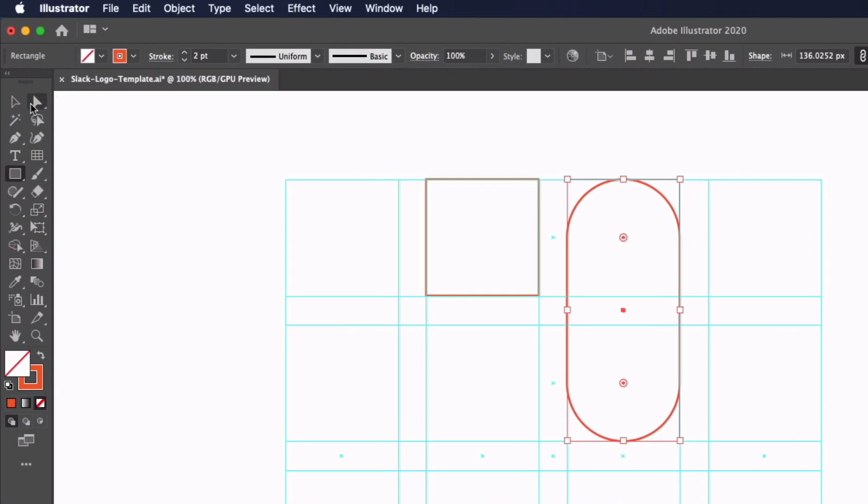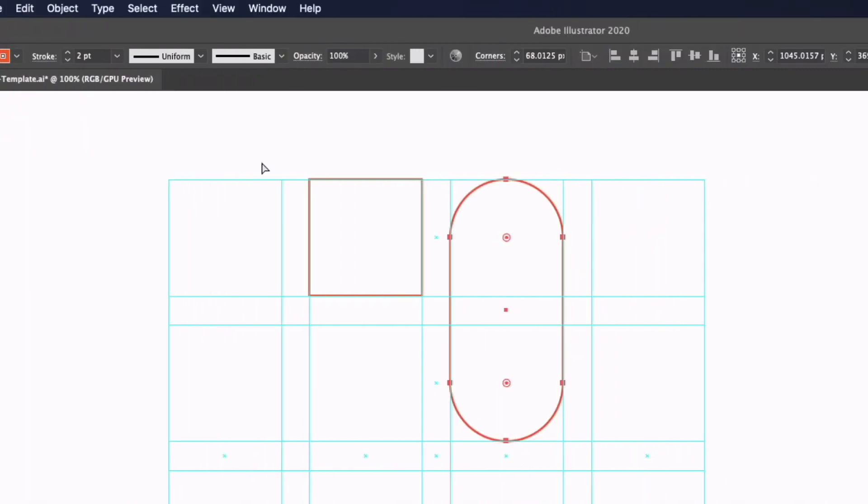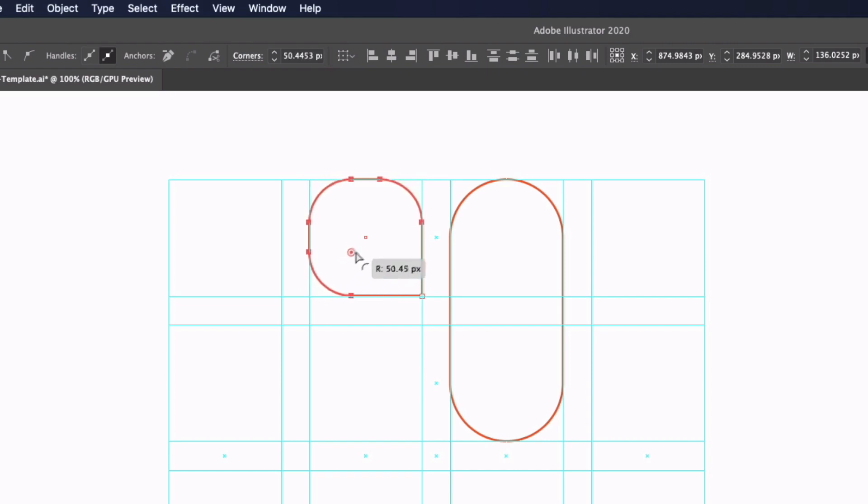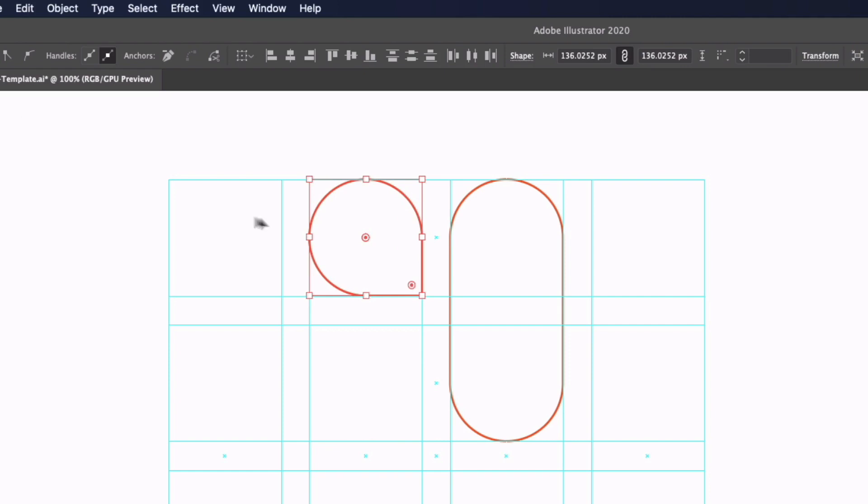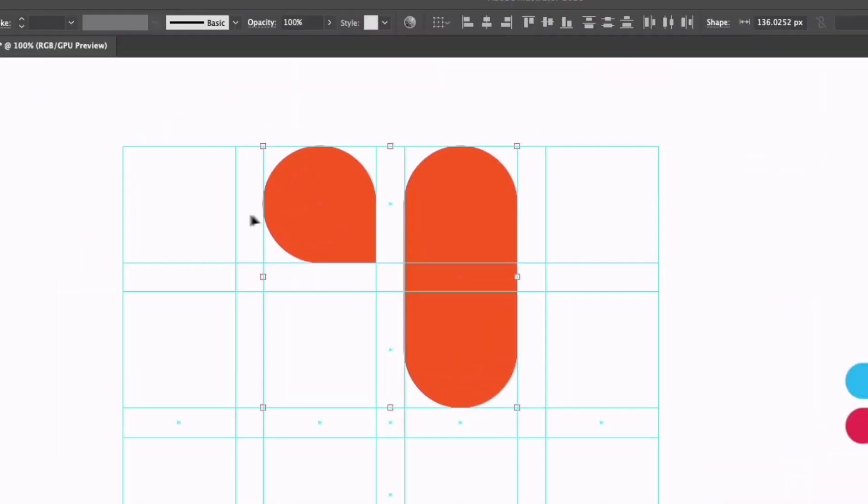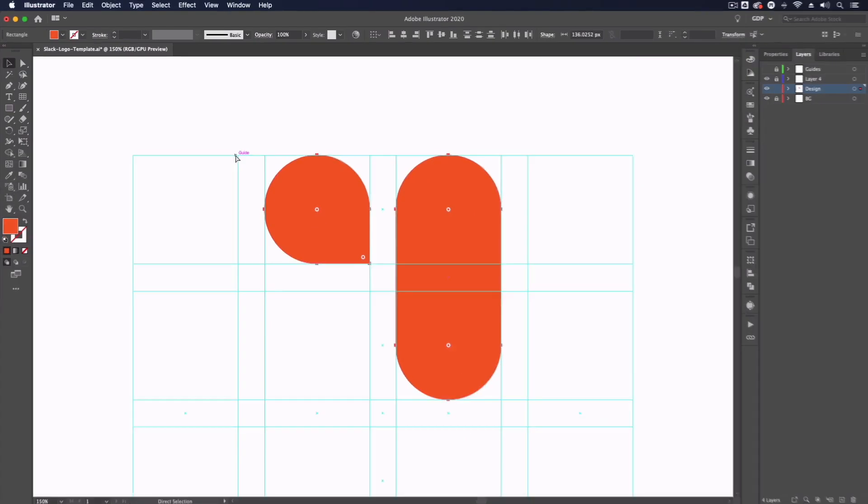Now I'm going to grab my direct selection tool and on our original box I'm going to click and drag over the top two anchor points and the bottom left anchor point. Again with my live corner widgets, click and drag these in to the maximum amount so we're left with this abstract speech bubble shape. I'm just going to click and drag over both of these objects and flip the stroke to a fill.